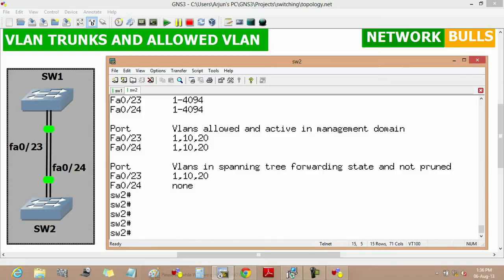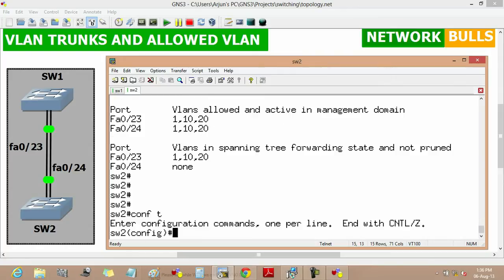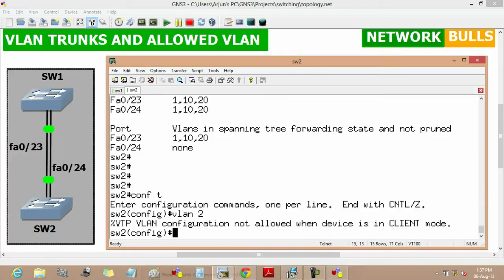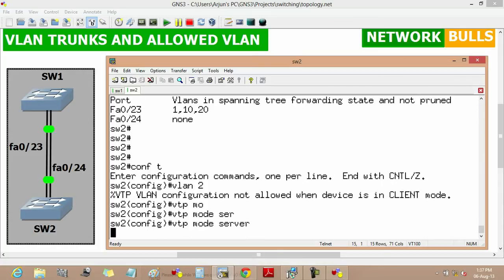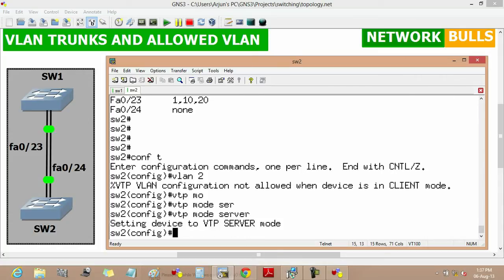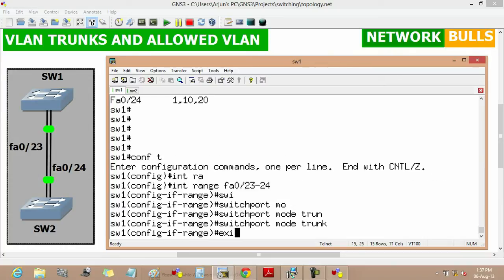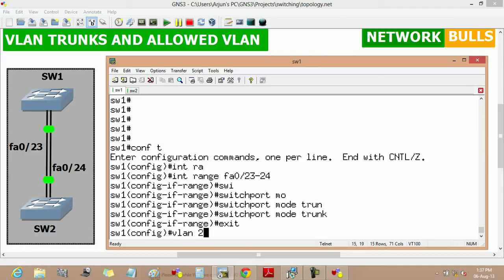To change allowed VLANs, first we will create VLANs on both switches. Starting with Switch 2 in configuration mode, we create VLAN 2. Since Switch 2 is in VTP client mode — where we cannot create or delete VLANs — we first change its VTP mode to server using 'vtp mode server'. Now we create VLAN 2. Similarly, we create VLAN 2 on Switch 1 as well.